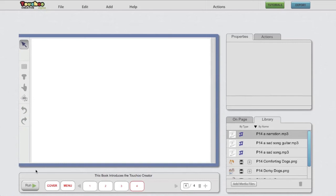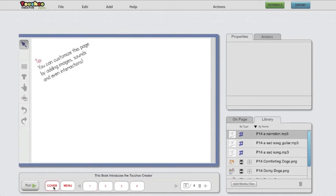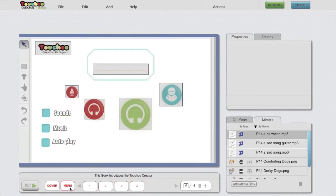Down below, you have the navigation strip, where you can flick between pages by clicking on them. You have a cover page, a menu page, which you can tweak to your heart's content.